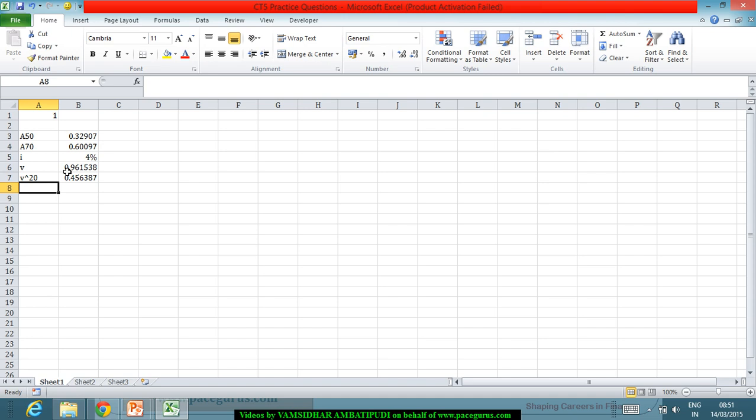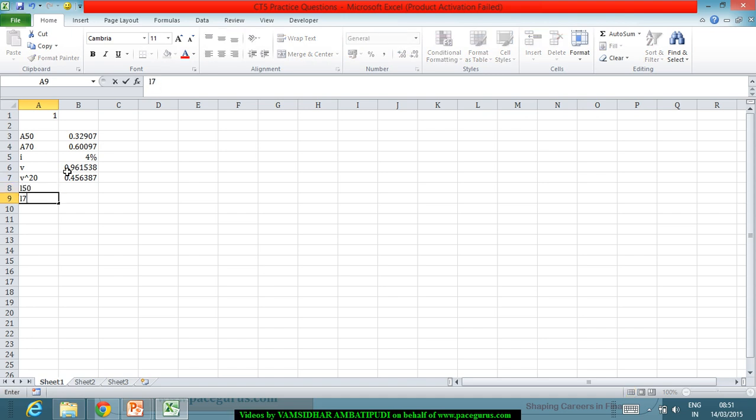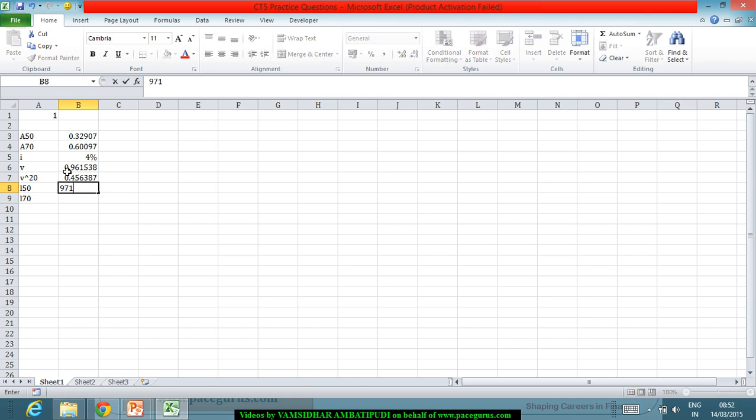Similarly I can find out 20 P 50 in terms of L 50 and L 70. Looking at the AM 92 tables L 50 is 9712.0728 whereas L 70 from the same is 8054.0544.